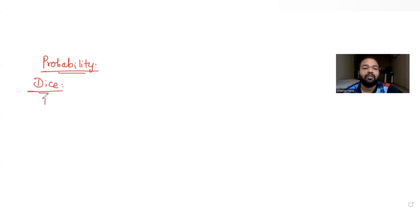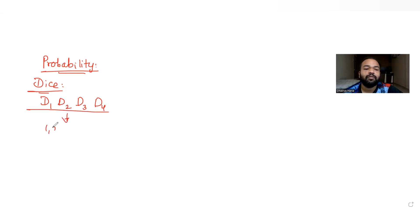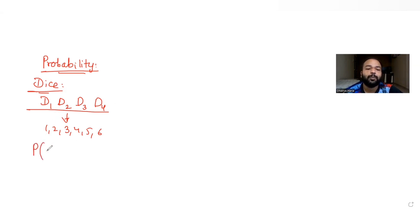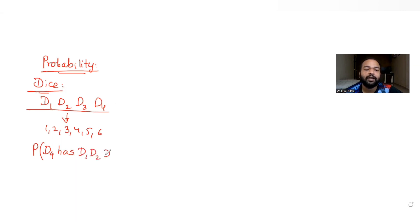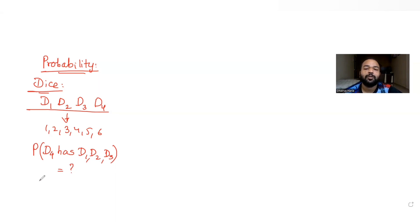The question says that four fair dice D1, D2, D3, D4 — each having outcomes from 1 to 6 — are rolled simultaneously. We have been asked: when these four dice are rolled simultaneously, what is the probability that dice D4 has the outcome which comes on the upper face of any of the dice D1, D2, or D3?